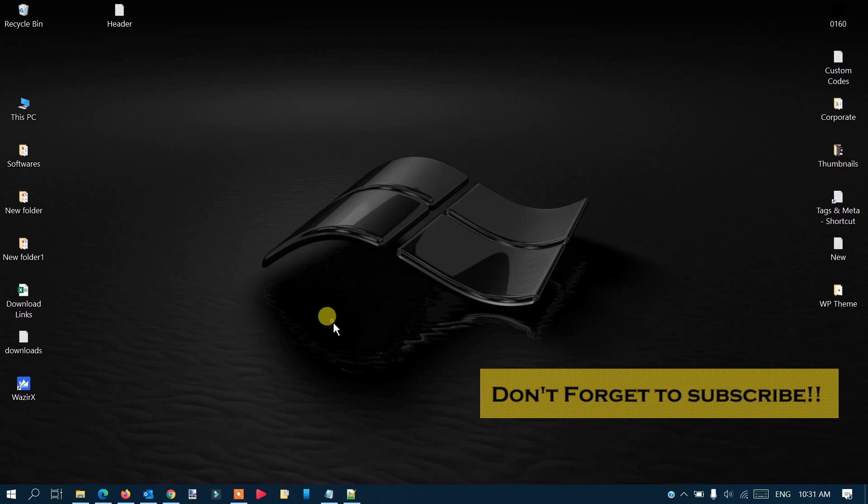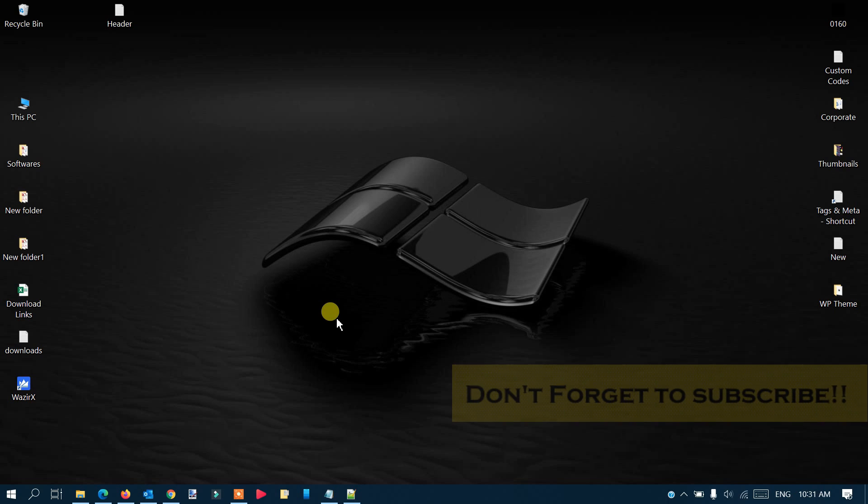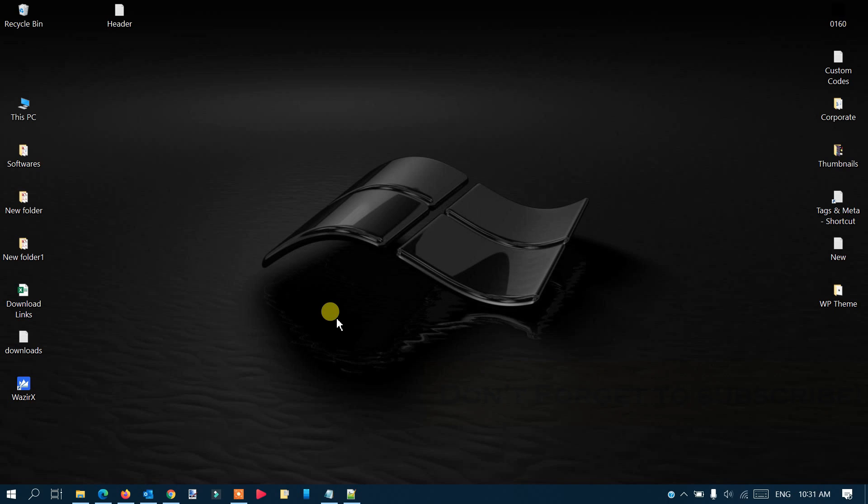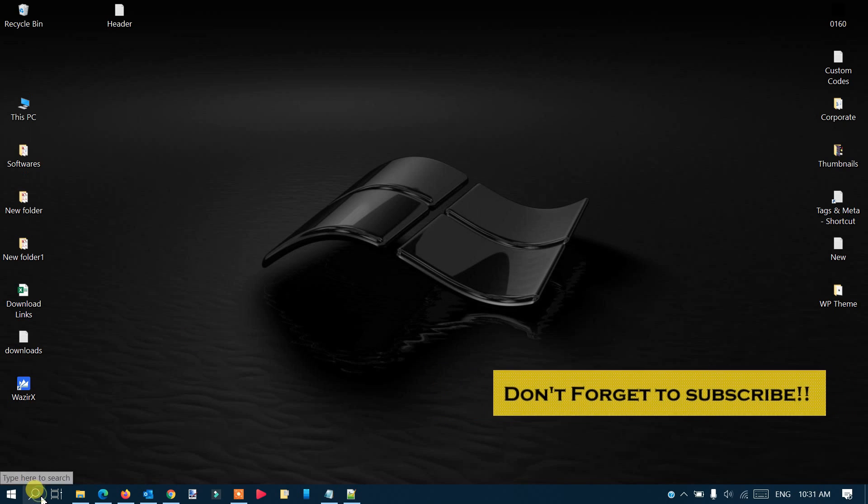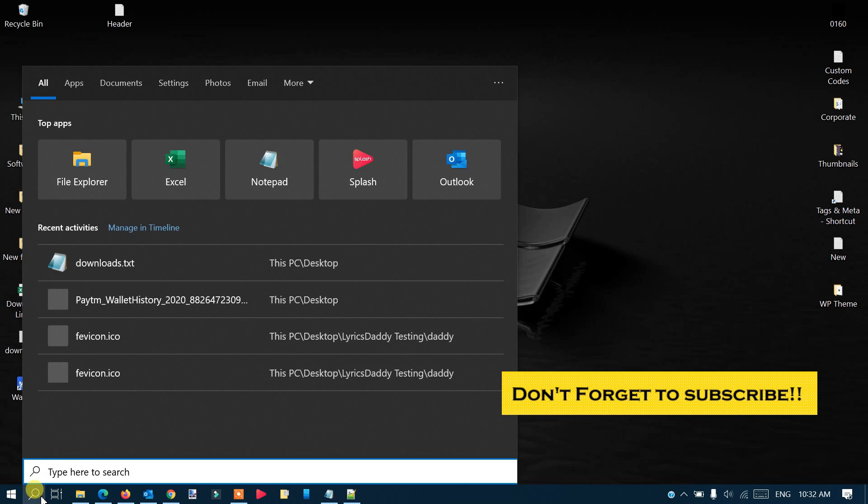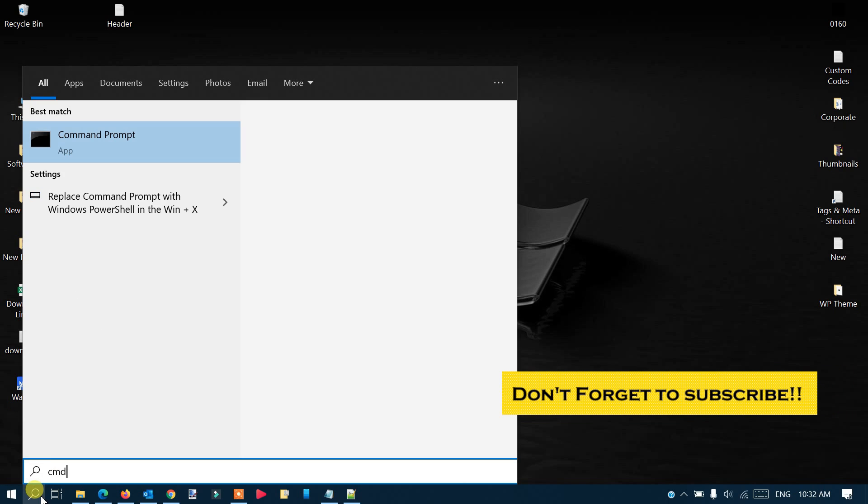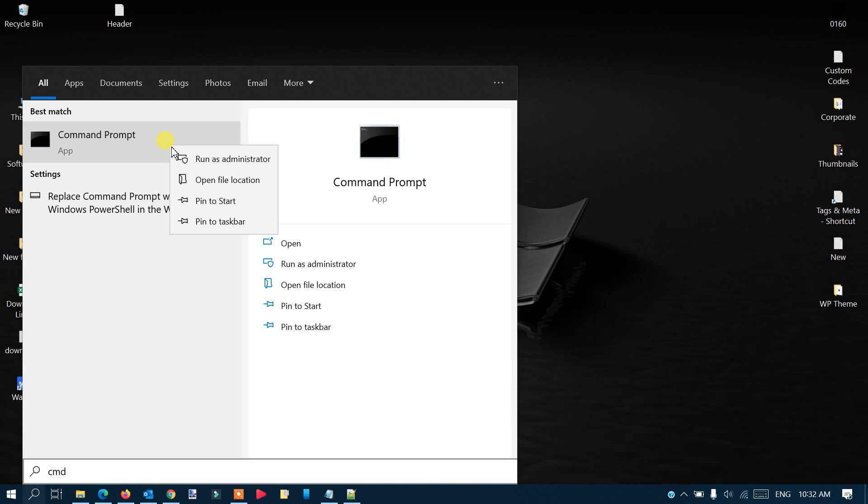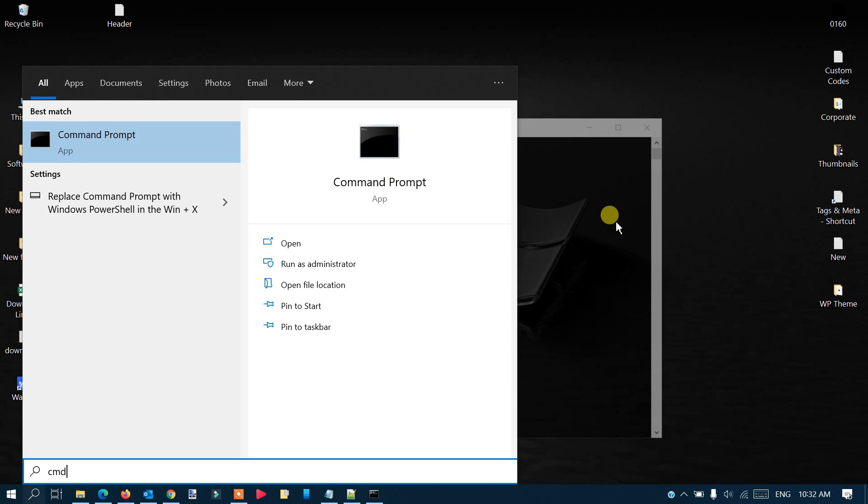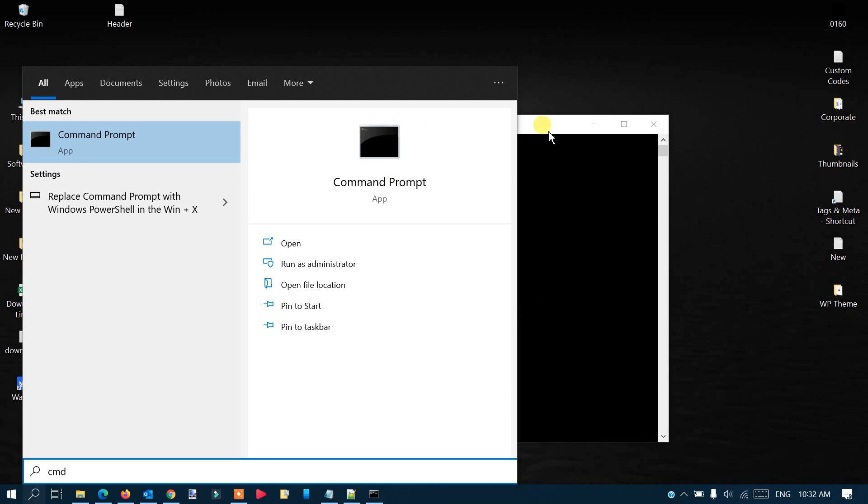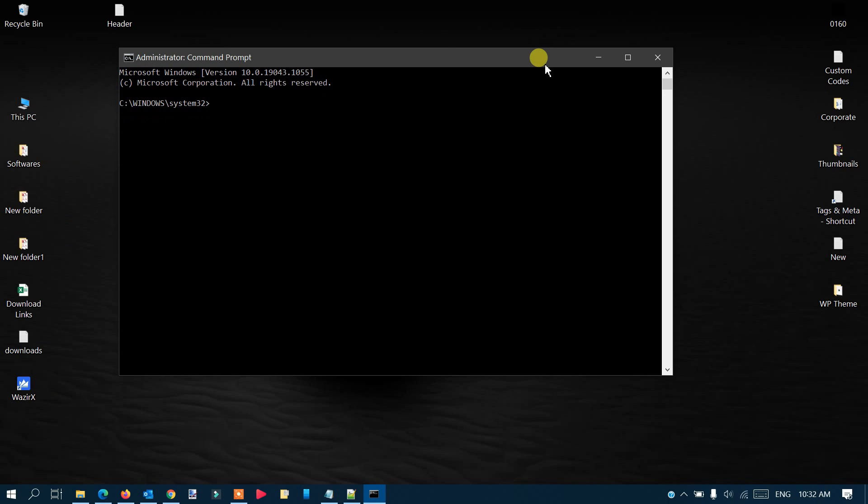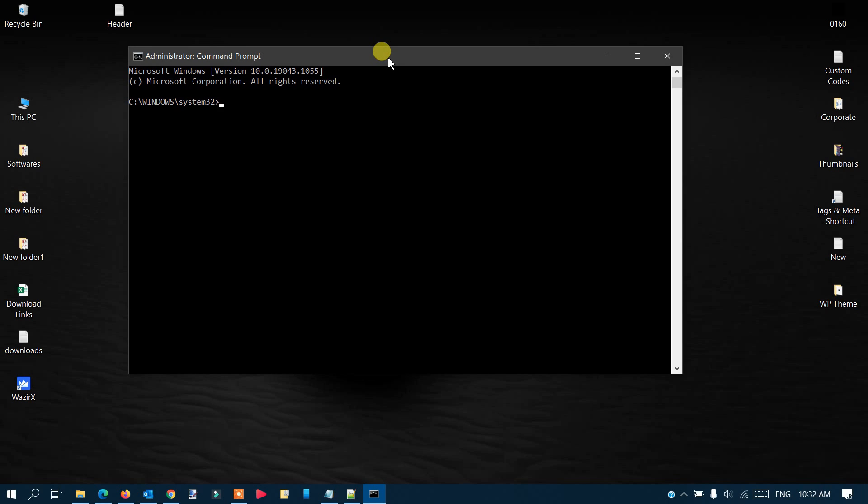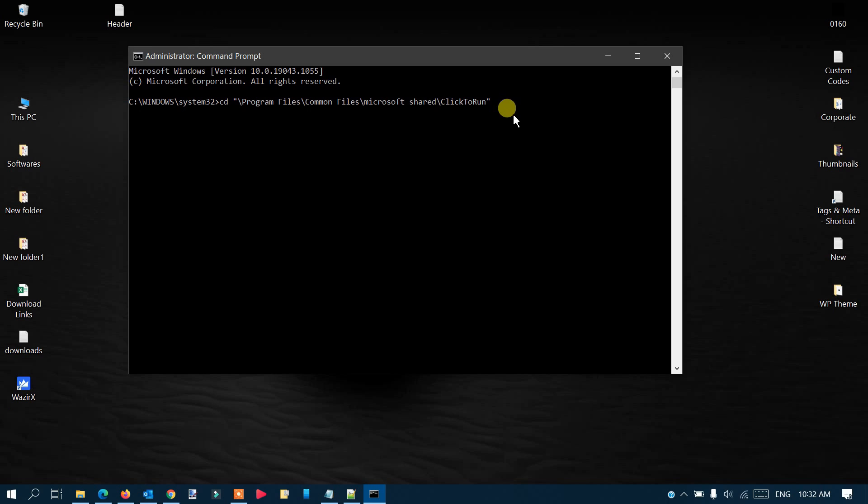You need to open the Command Prompt. Go to the search menu from the left, type CMD, right-click on it, and run as administrator. If prompted, click Yes. Once you're in here, you have to type the command. Both commands will be in the description of this video, so copy that command and paste it in the command box.